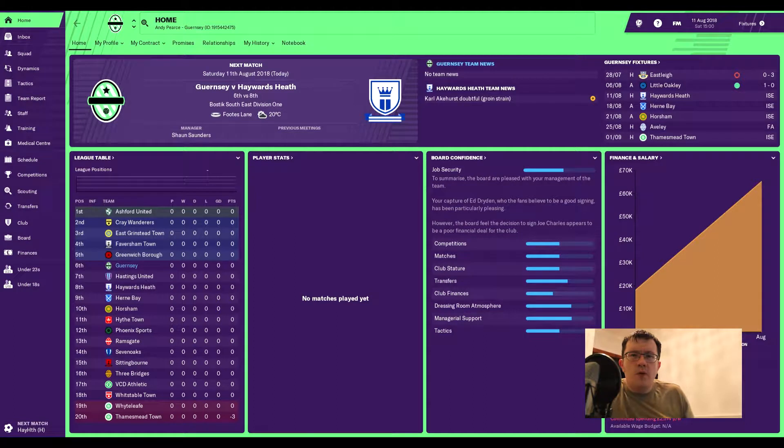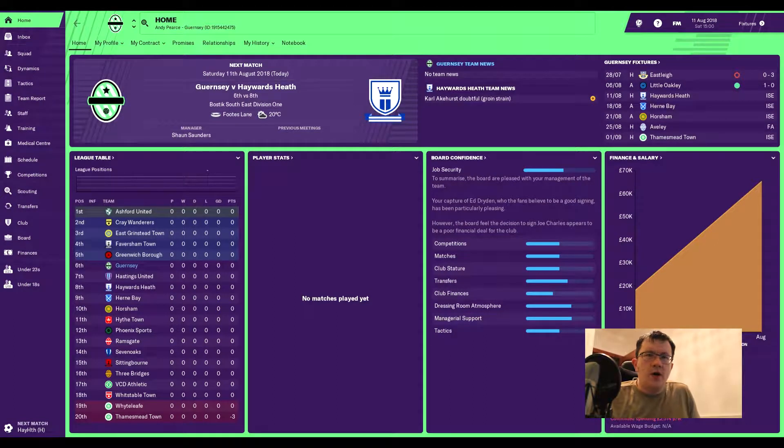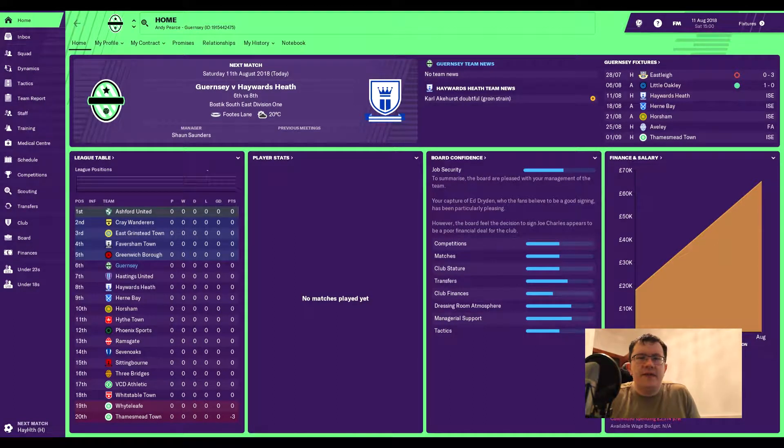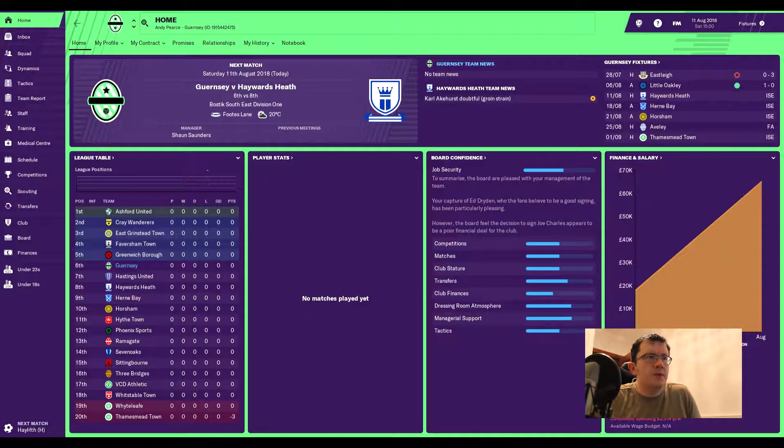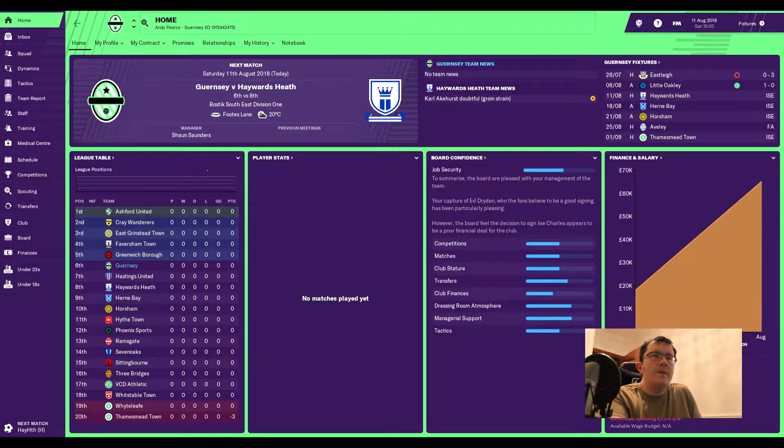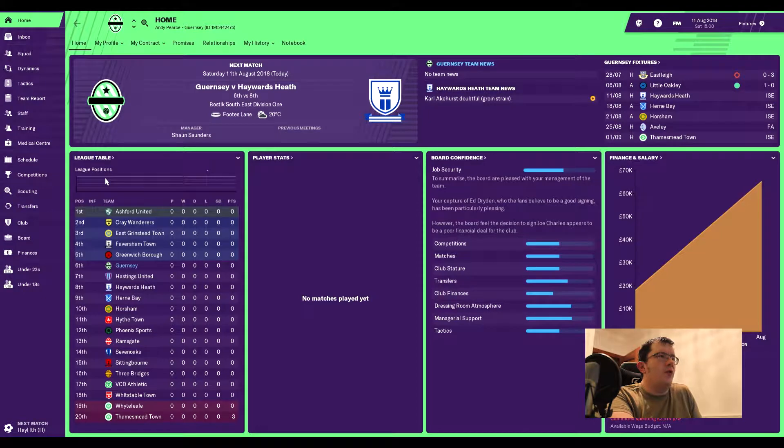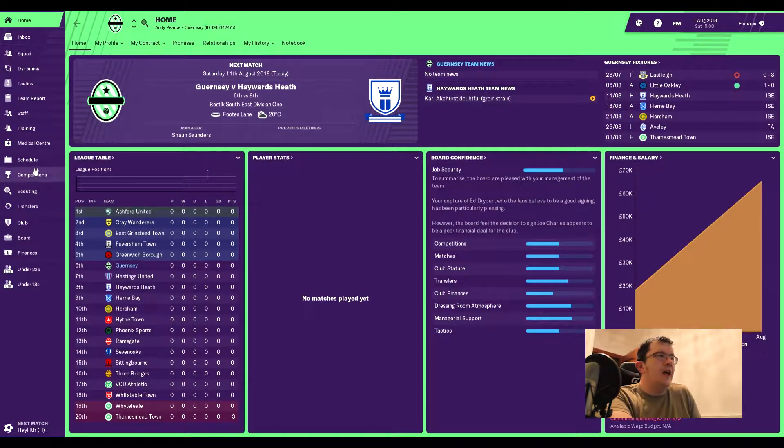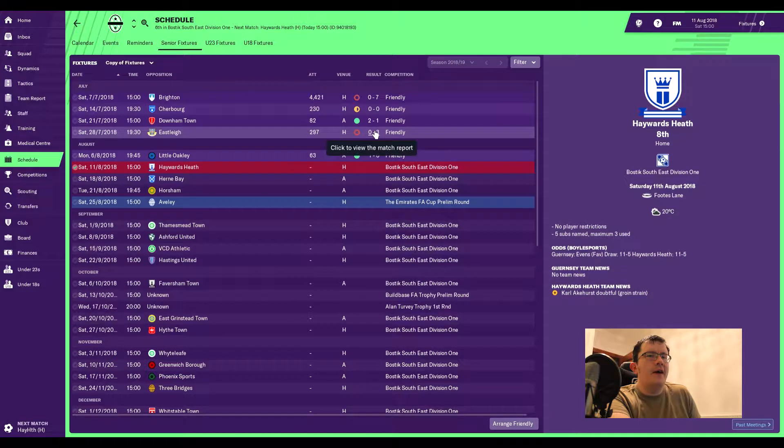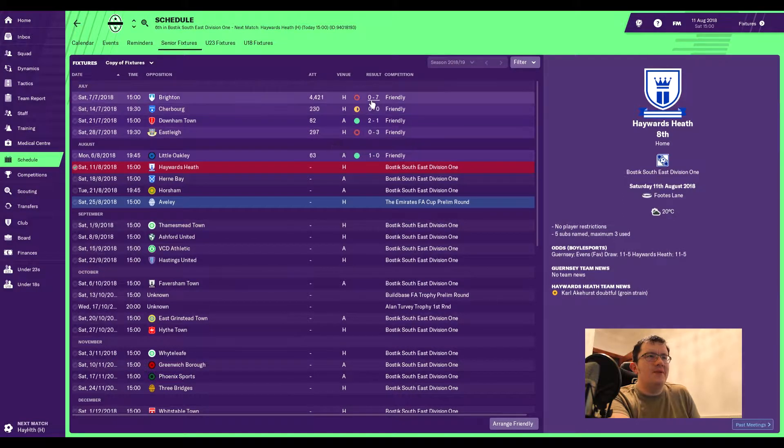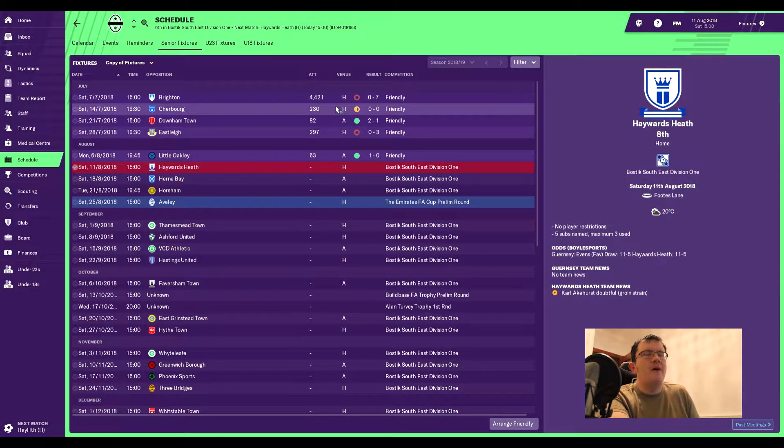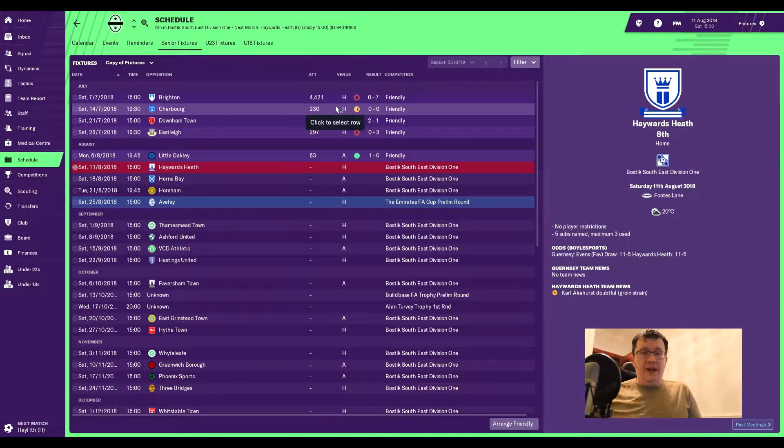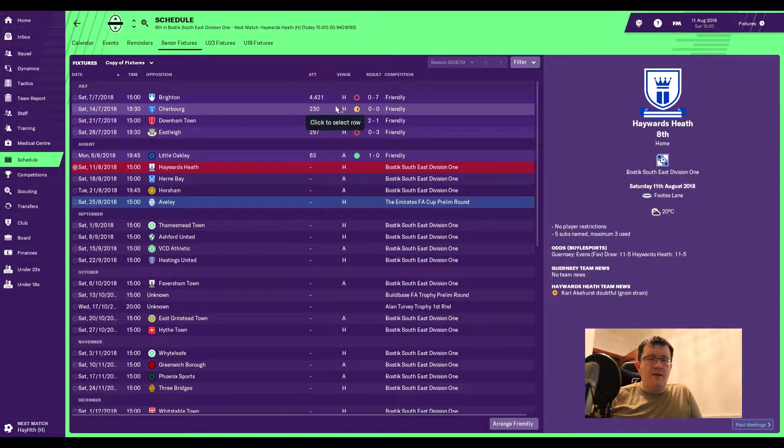Hi and welcome to episode one, season one of Guernsey Football Club. As you can see on the screen, we've got Hayward's Heath in the first game today. We looked for a few hours before that game. Quickly going through what's happened in pre-season, it's been okay. Brighton was a bit of an abomination, but we did get 7,000 quid from it, which for a club this size is pretty big.